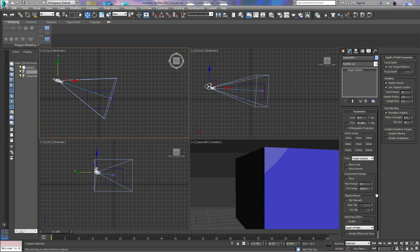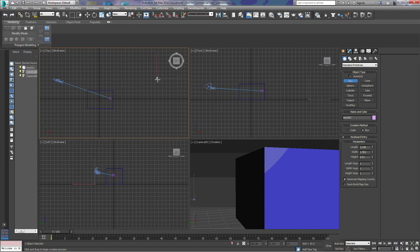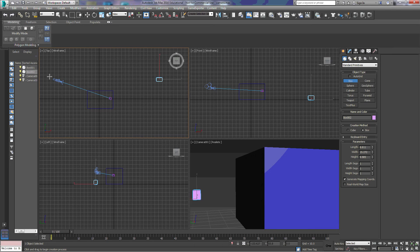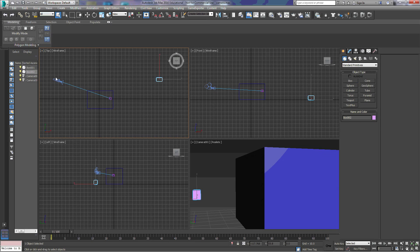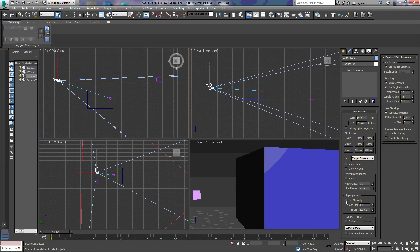We're going to jump down to the clipping planes. In order to see that, we're going to draw another box just off to the side here. You can see in our camera view we can see that box. We'll go back to our camera settings and turn on clip manually.